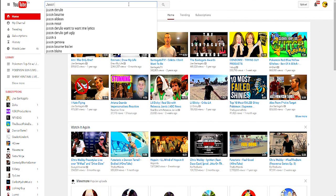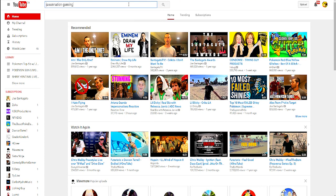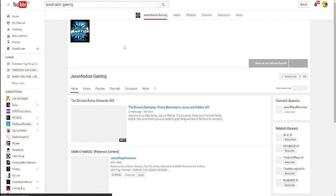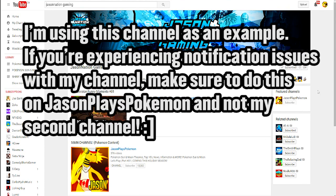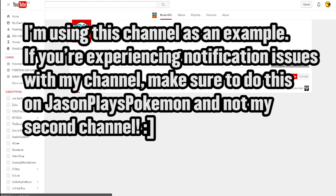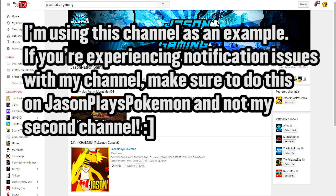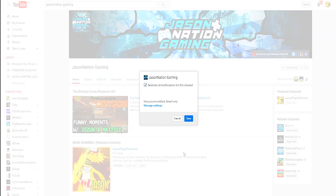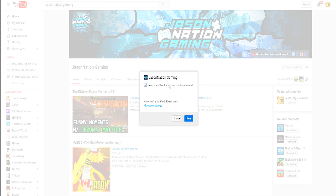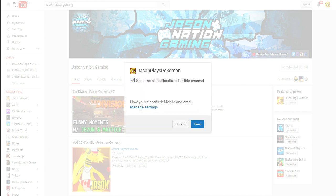Because I can't subscribe to myself, I'm going to go to my second channel, Jason Nation Gaming, as an example. If you check out where it says 'Subscribed' on whatever channel you might be on, go over to the little gear section and click the option that says 'Send me all notifications for this channel.' When you click it and hit Save, it'll email you whenever a new video goes live.